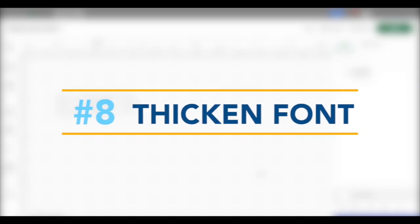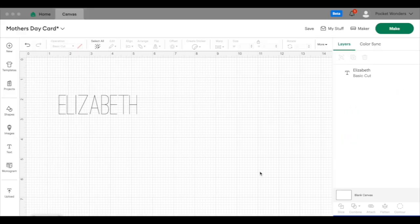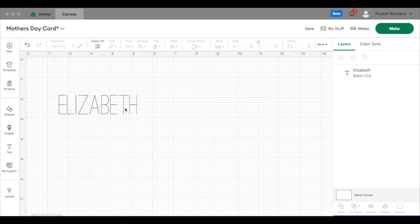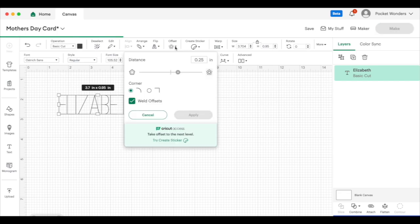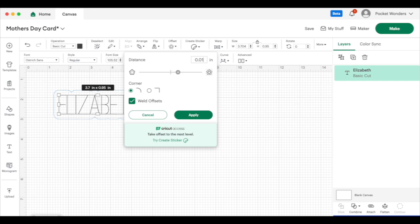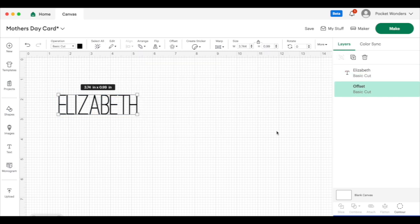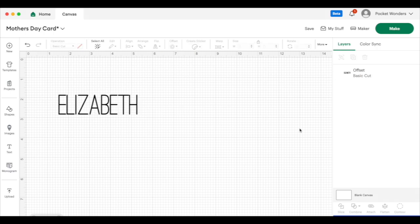Moving on to tip number eight. Sometimes when you're working with certain fonts, they can be really really thin and difficult to weed. So a quick trick is that you can thicken the fonts by using the offset function. So if you select your font and go to offset, you can do something really really thin. And that'll thicken the font so it'll make it easier to weed when you cut it out. There are also other tricks when you're actually weeding that make it easier to weed, but we'll cover that in another video.